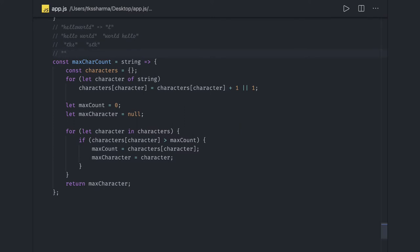There can be duplications — for example 'TTKS' is an anagram of 'SKTT'. But if you remove one character, they are no longer anagrams, because 'T' is coming twice in the first string but not matching in the second string. So how can we write the code?